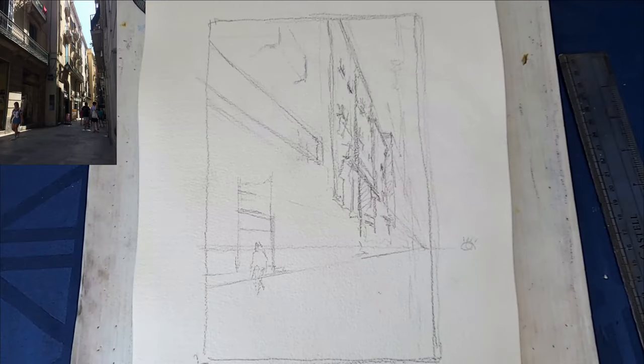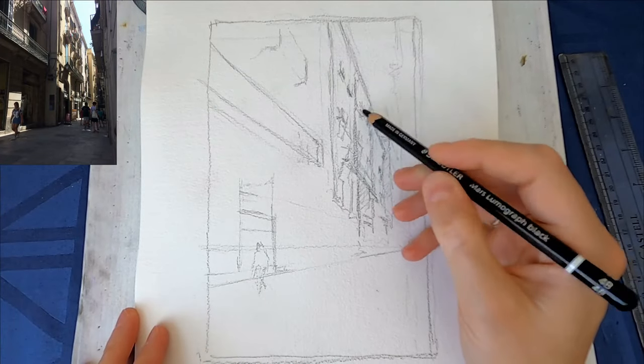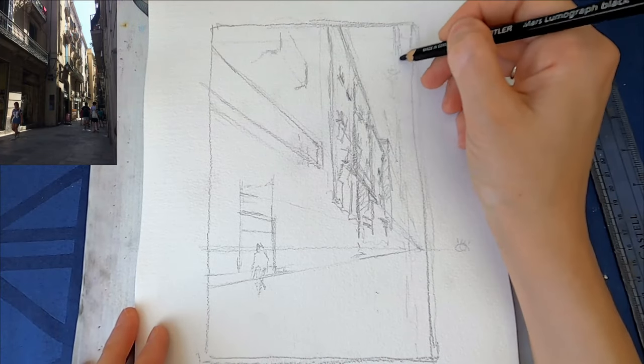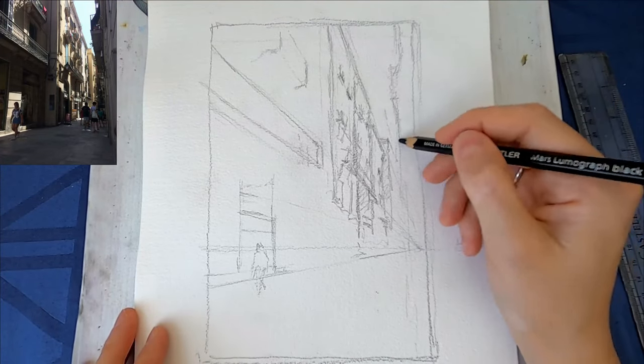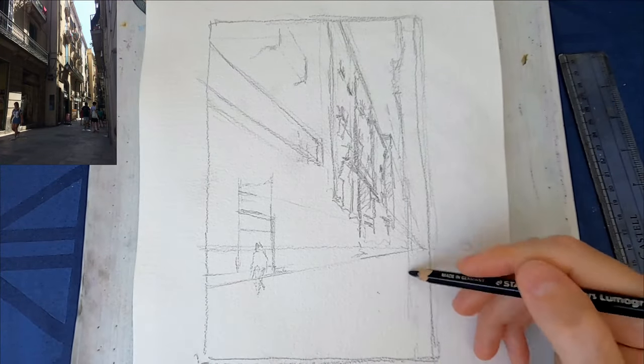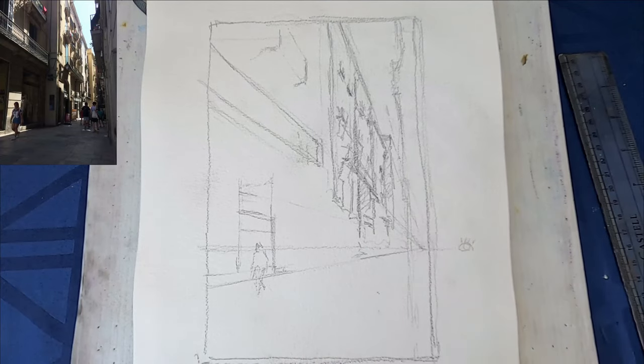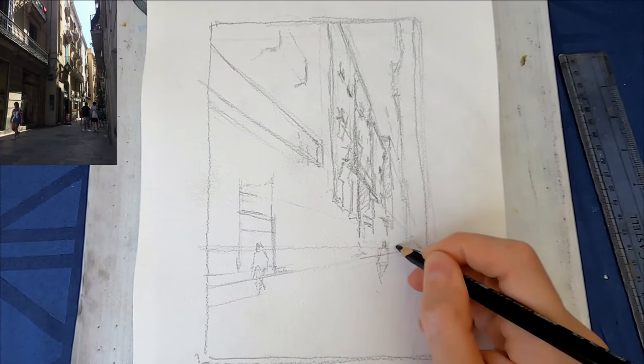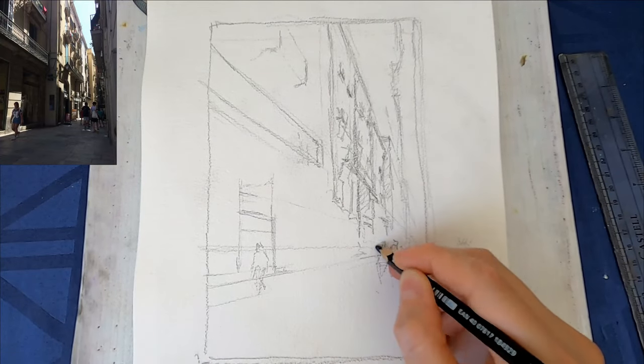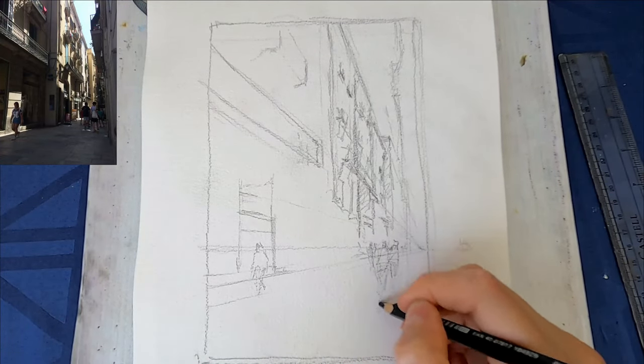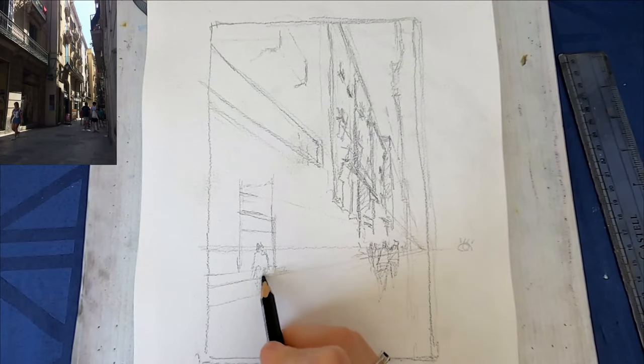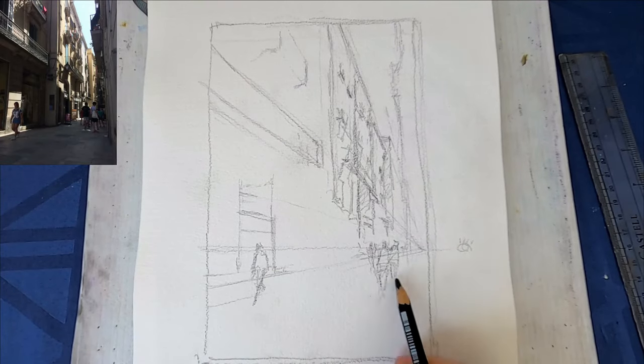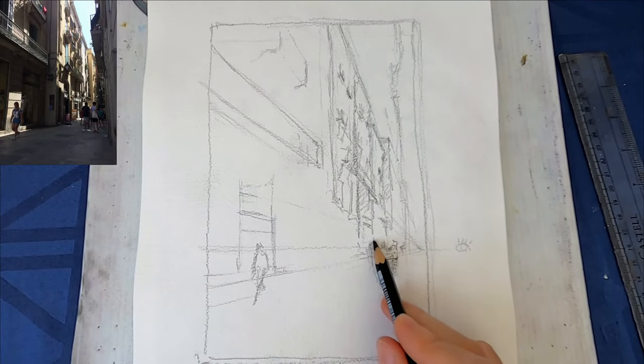I've placed the people as well, making sure that their heads are approximately at the horizon line.